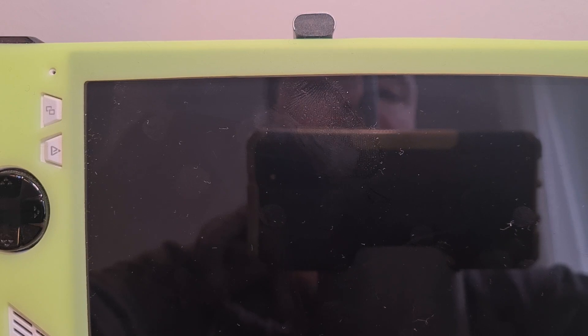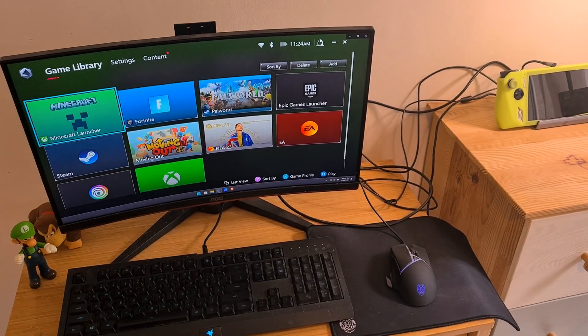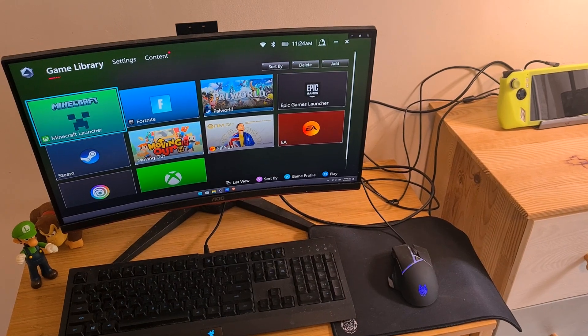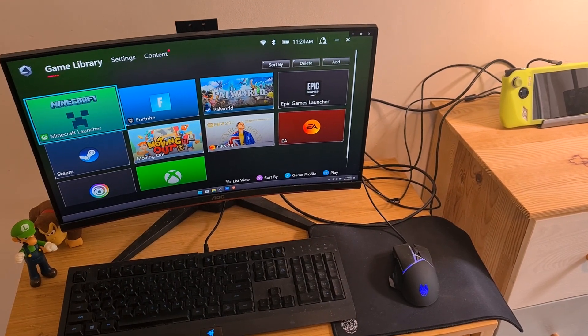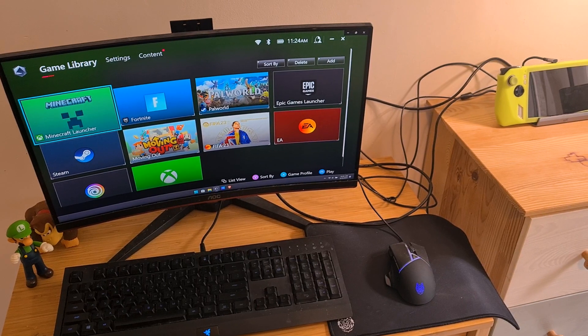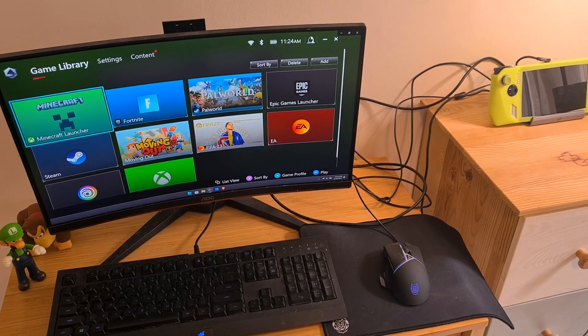Plug the third party dock into the device itself, and now, as you can observe, I have my ROG Ally console displayed on my desktop.